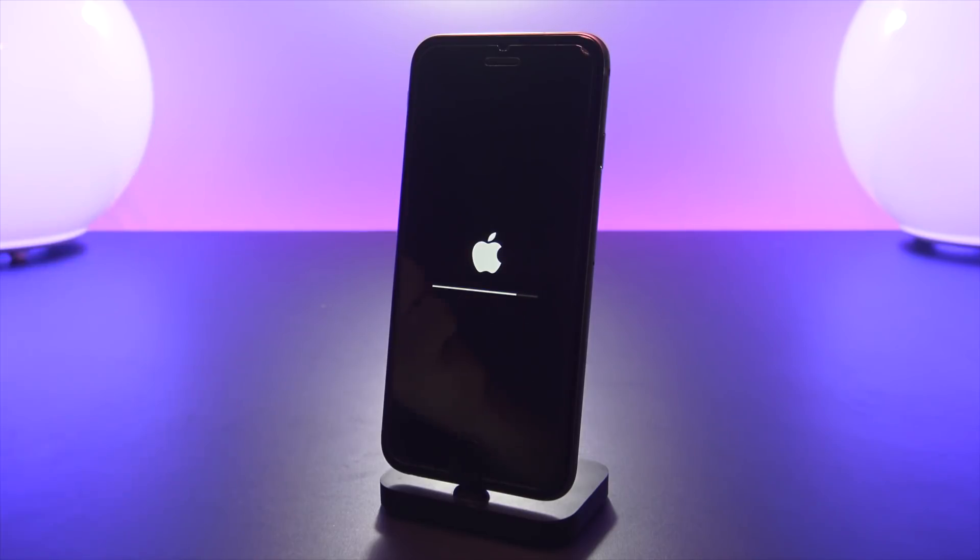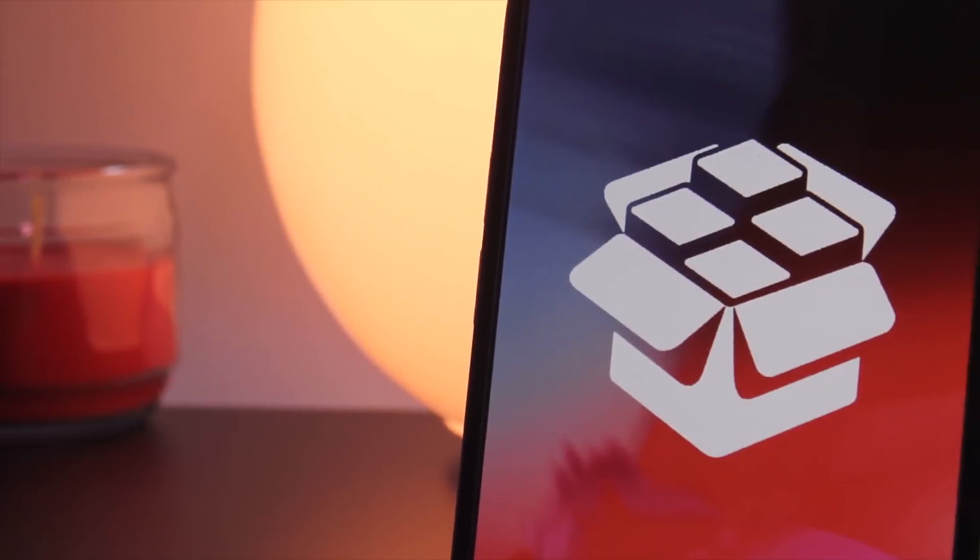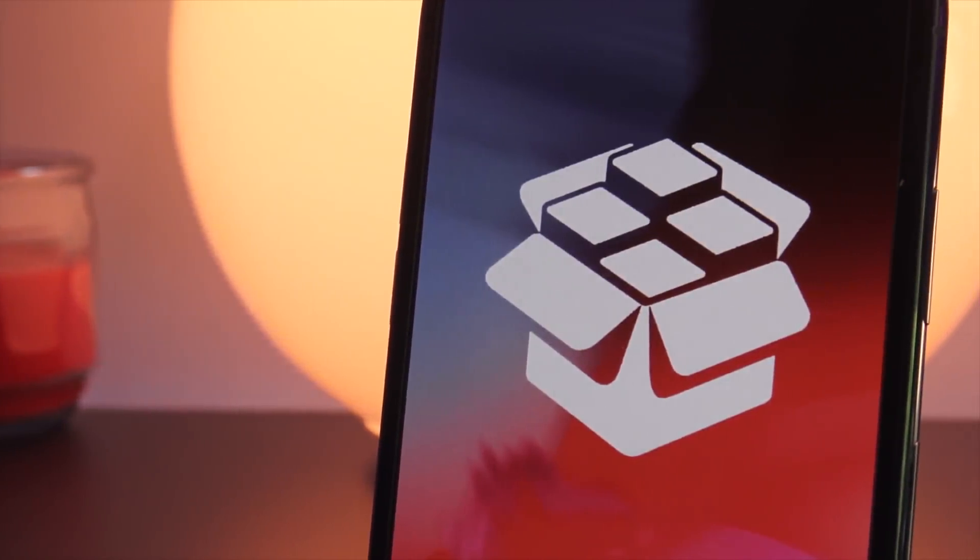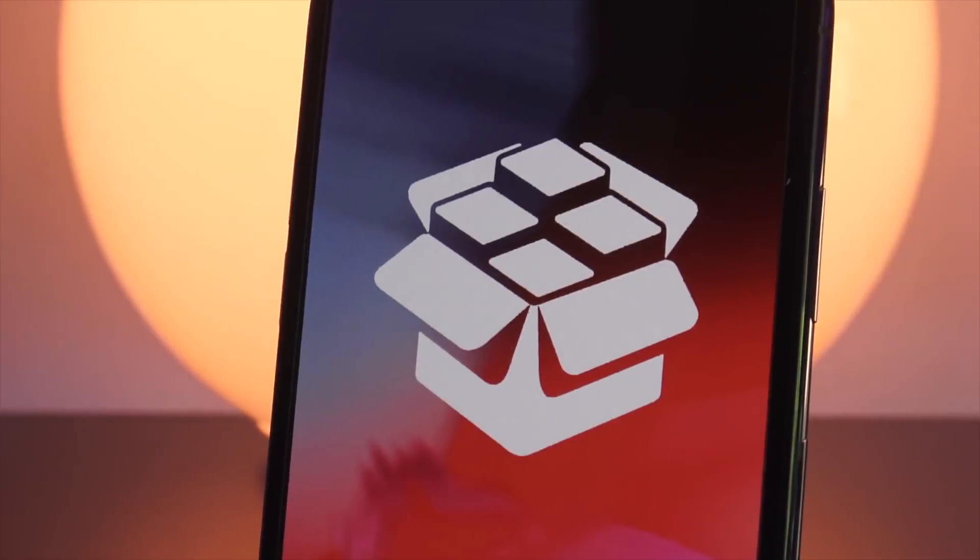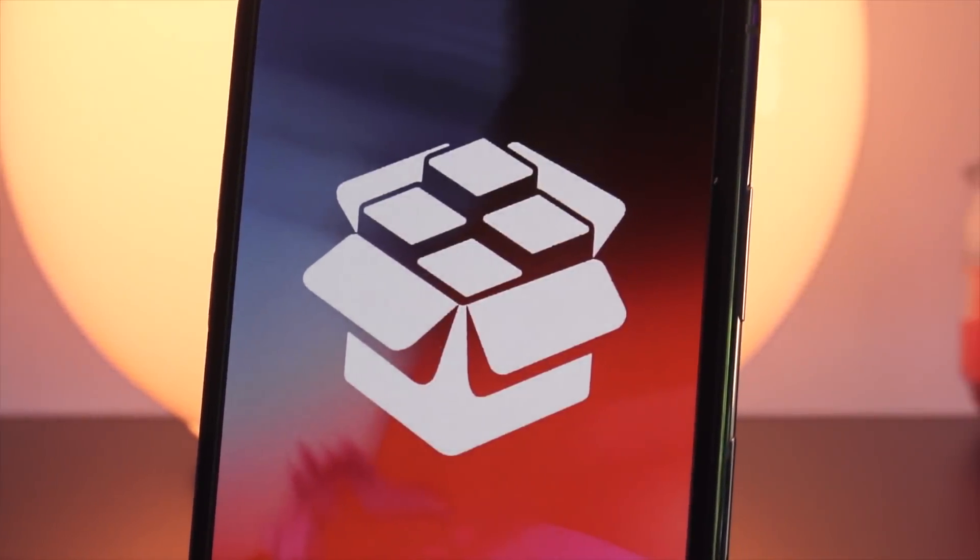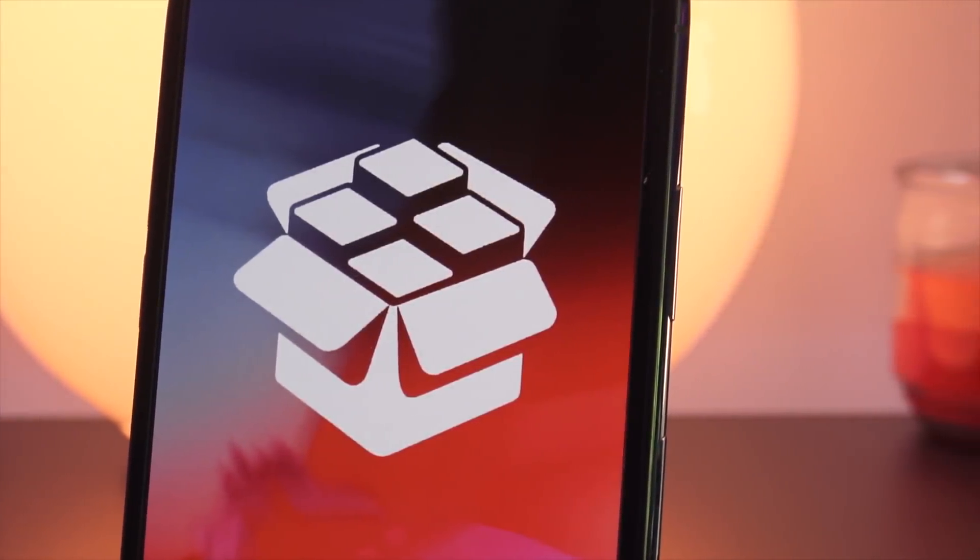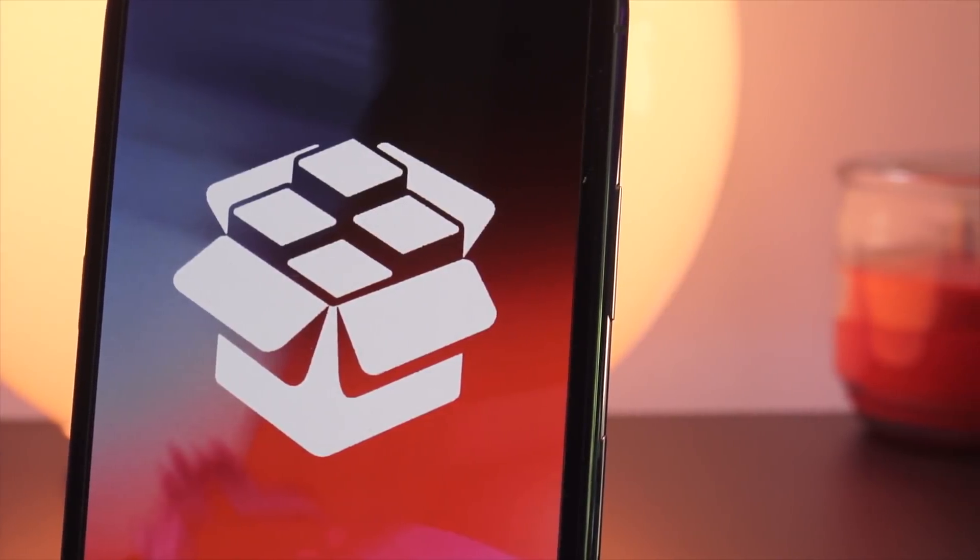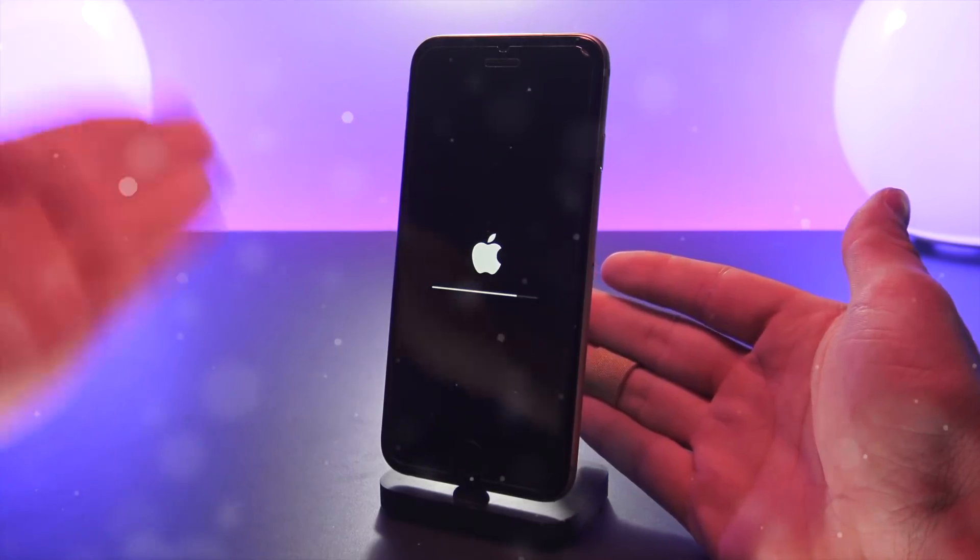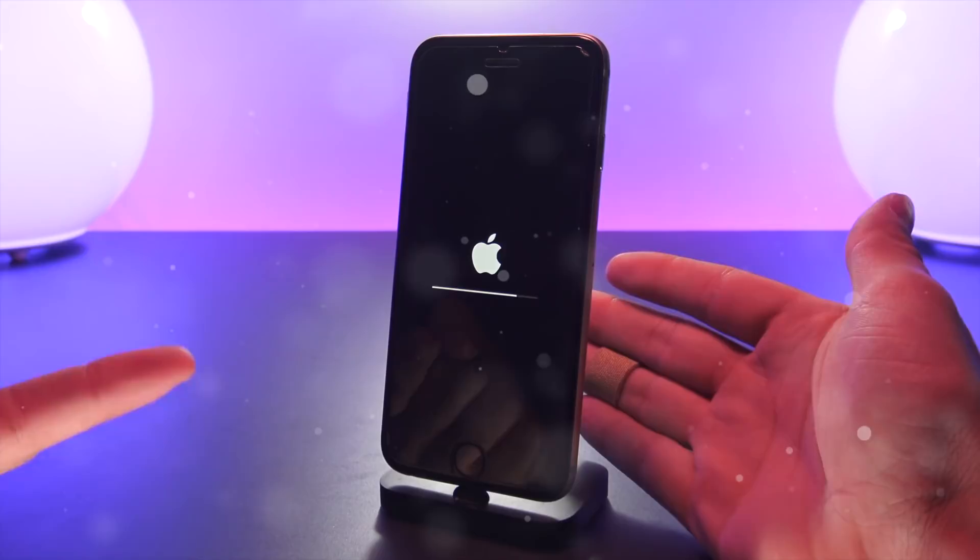Now I have never seen this happen before, thus I really can't say how long Apple will continue to sign 11.3 beta 6, but I just wanted to share with you guys my experience with this. I saw a few comments about this earlier today, but once I got home I decided to test it out for myself.